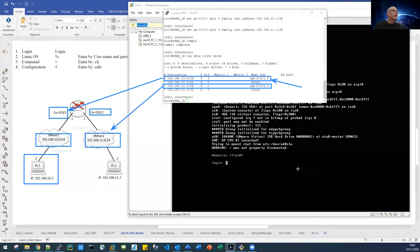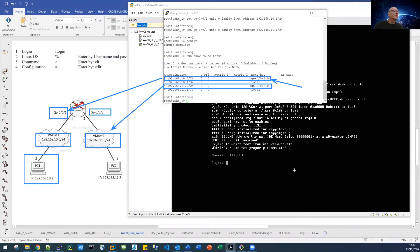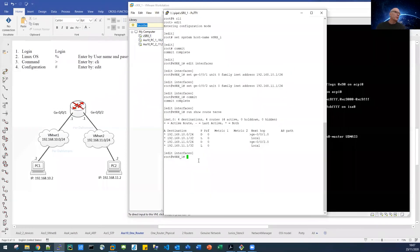Before we can actually get the routing going, we have to do security settings. The SRX is a security device, and by default, the interfaces are locked down. So let us configure the security settings.